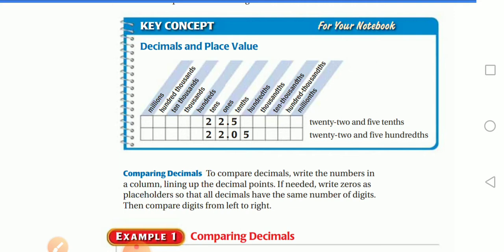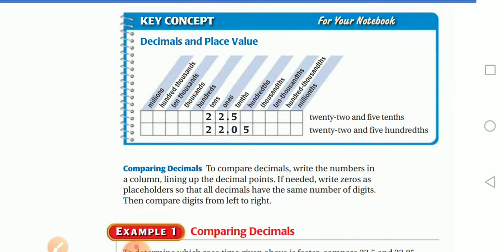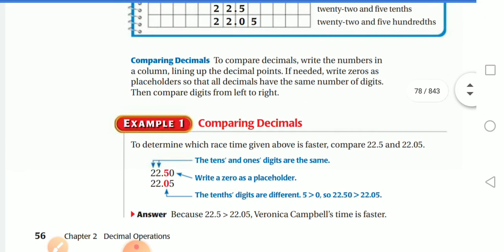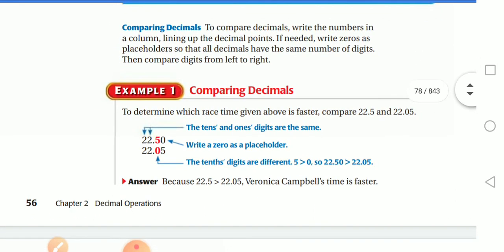So 22.5 is read as twenty-two and five tenths, and 22.05 is twenty-two and five hundredths. To compare decimals: write the numbers in a column lining up the decimal points. If needed, write zeros as placeholders so that all decimals have the same number of digits. Then compare digits from left to right — this is important.